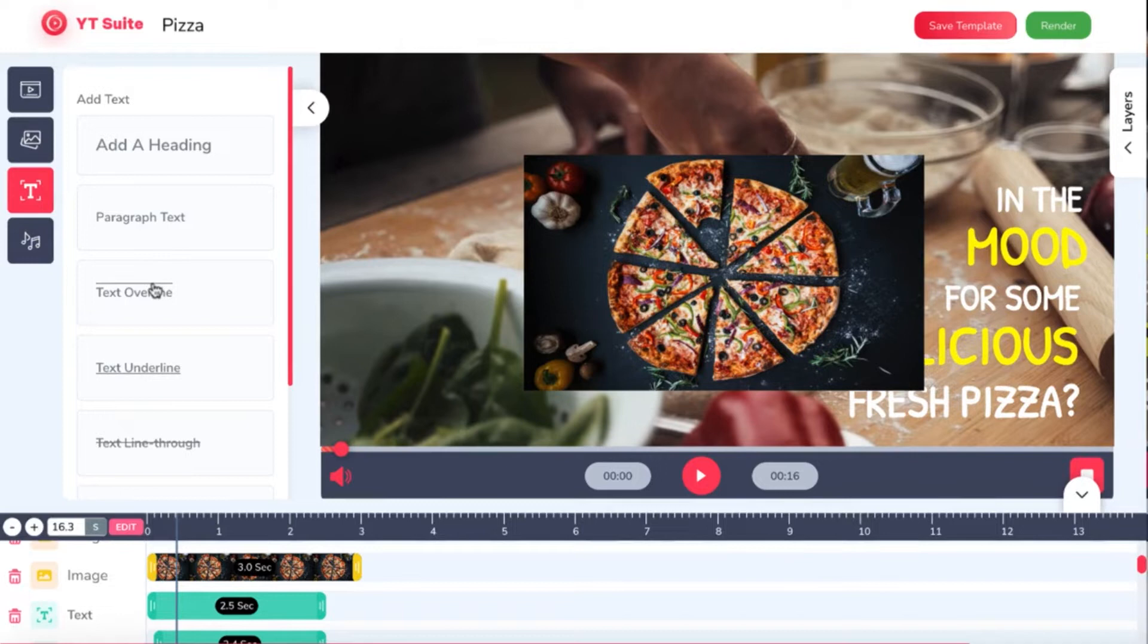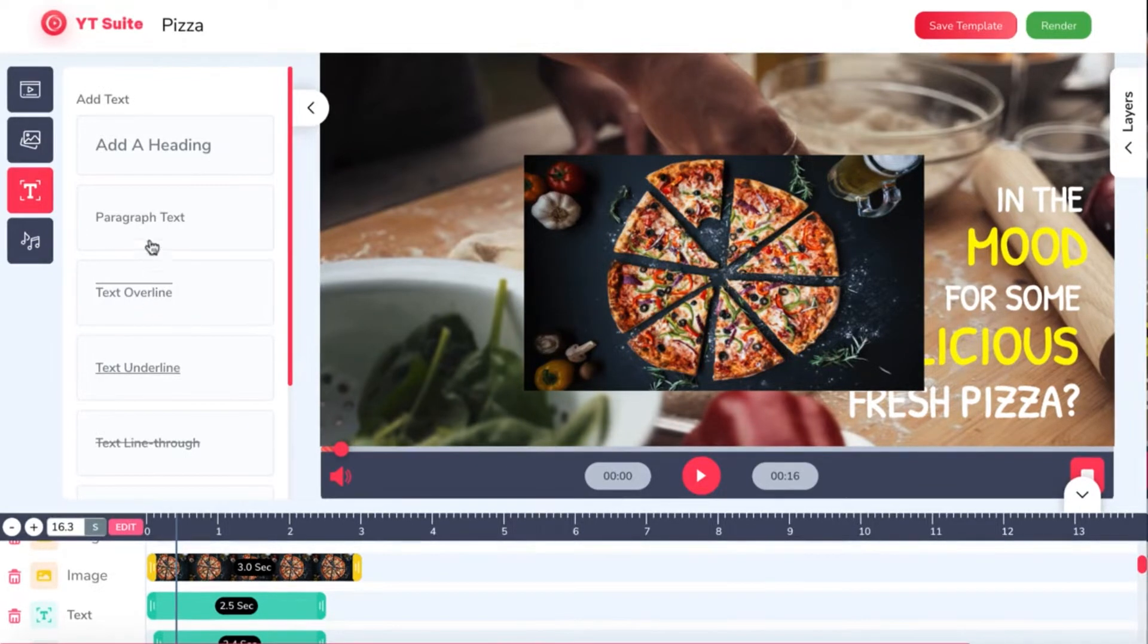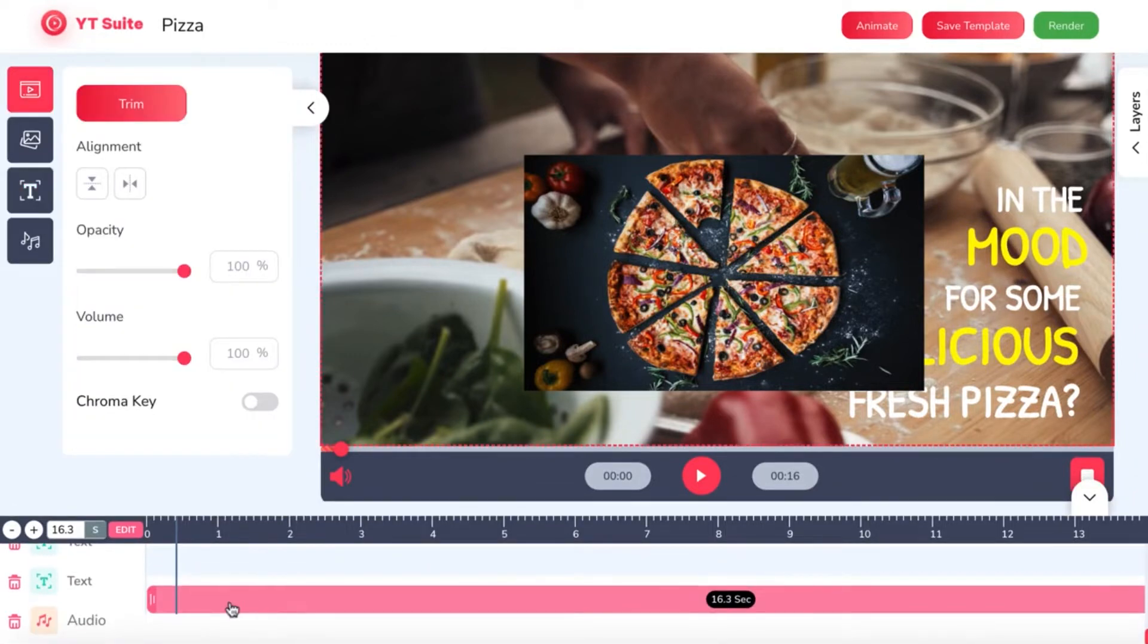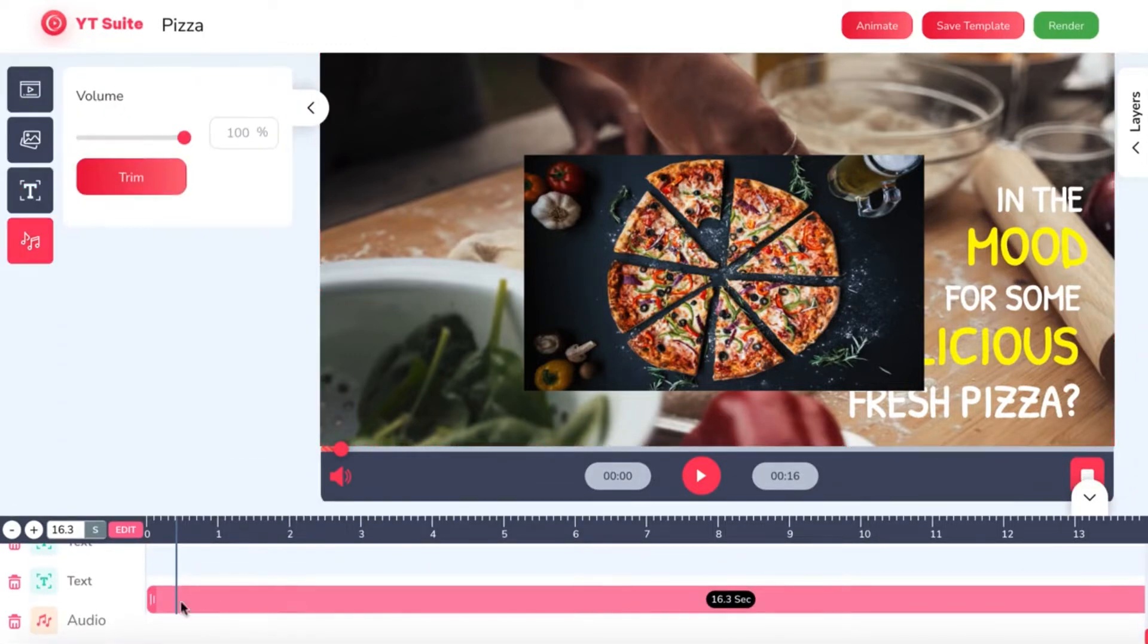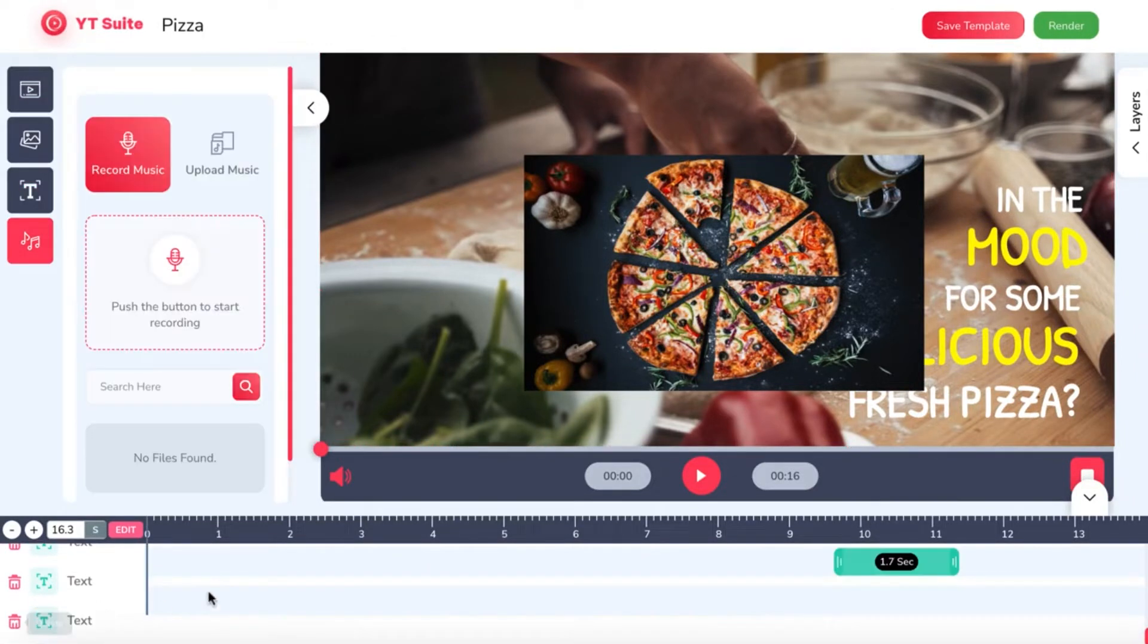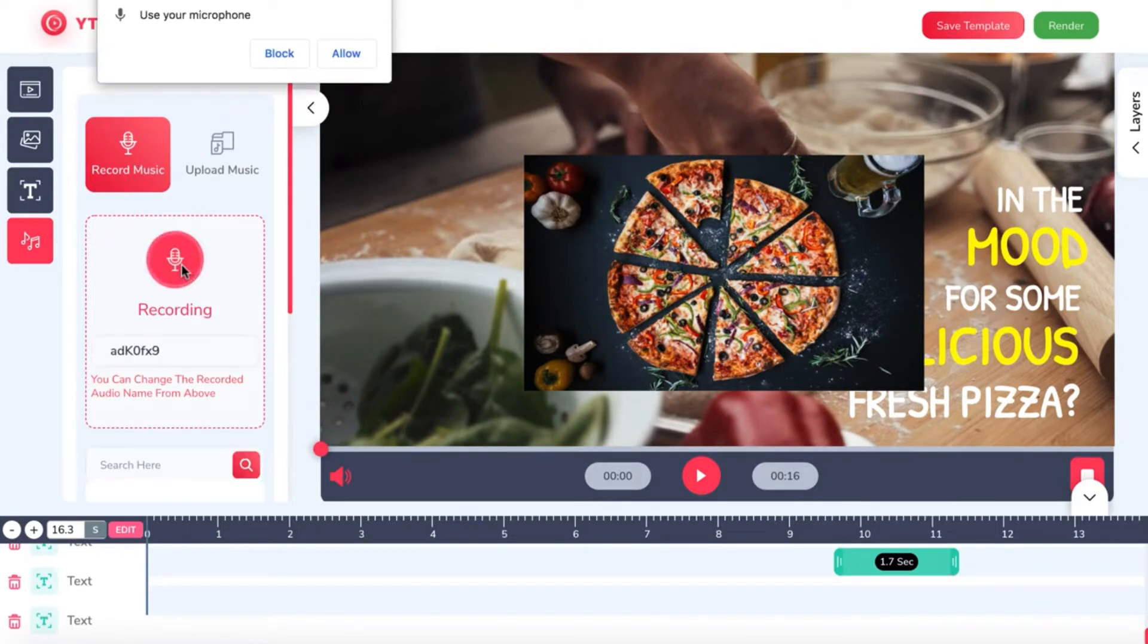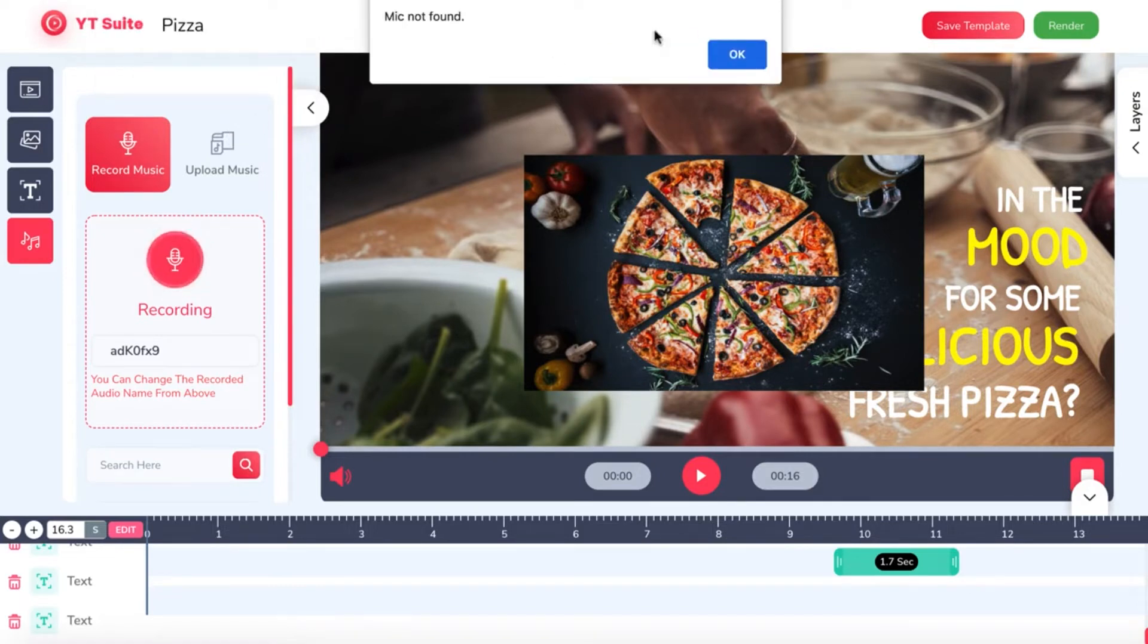So each template already comes with a custom professional voiceover. But if we want to use our own custom voiceover or maybe add some new jingle music, we can do that fast and easy. Scroll down to our audio layer of the voiceover and delete it. Then click the music icon to upload our own recording. Click the microphone to begin doing our own custom voiceover for the video.